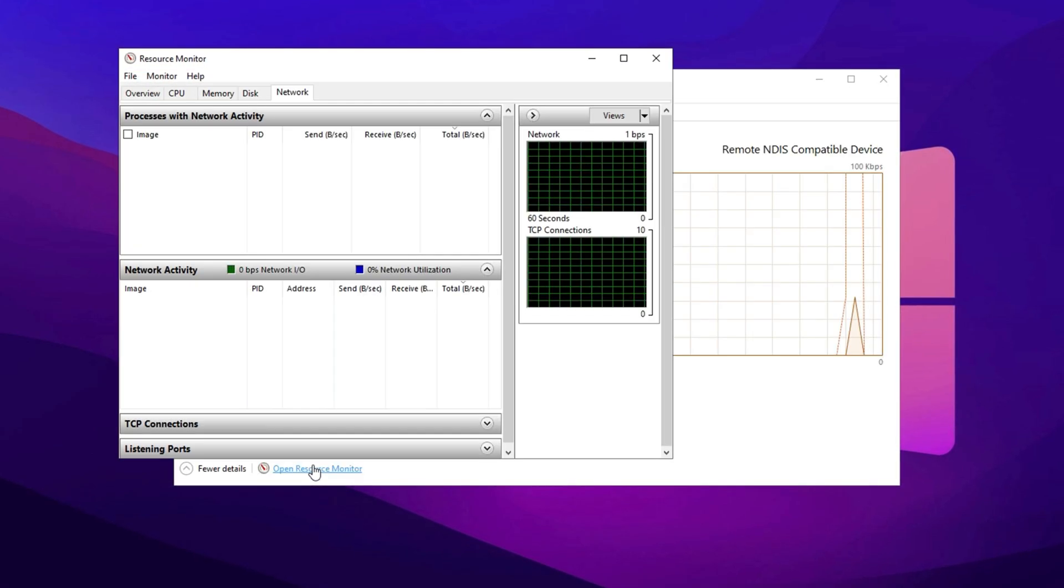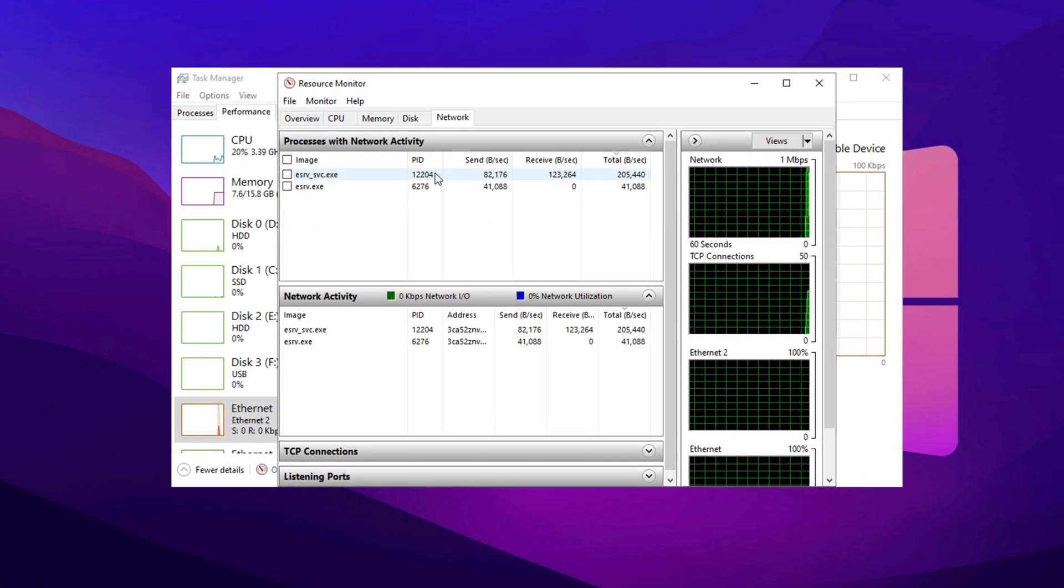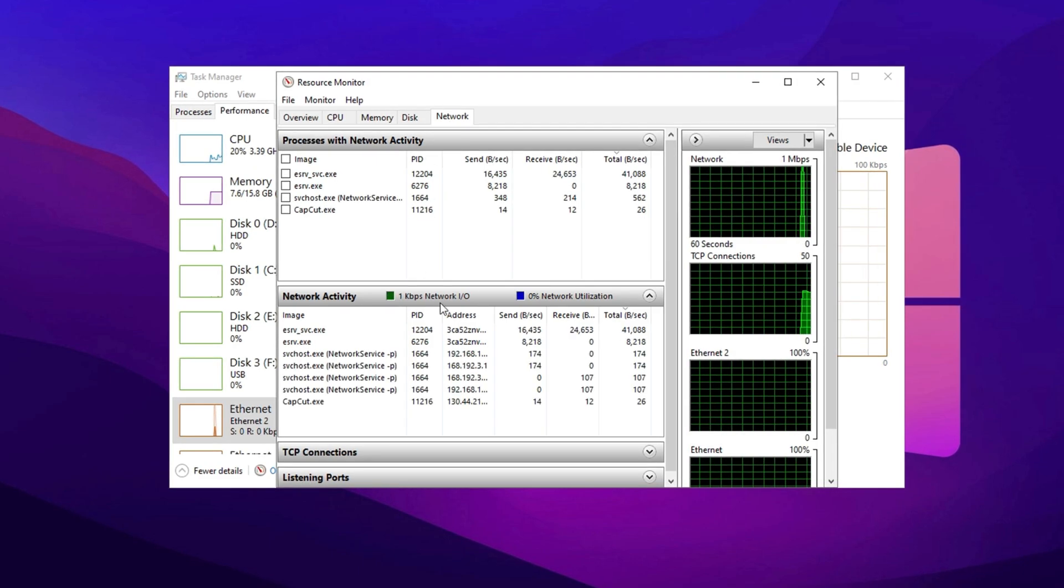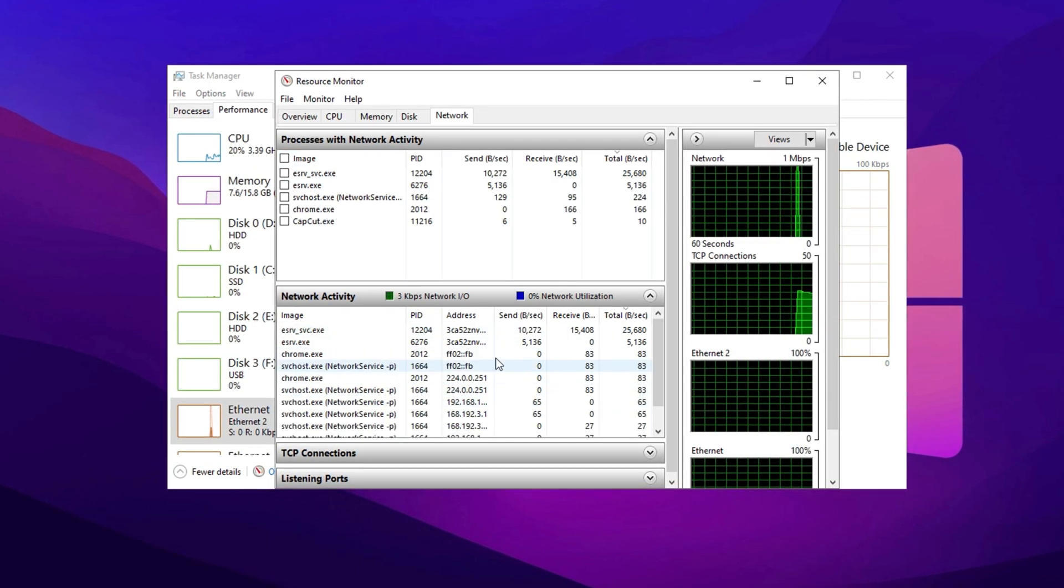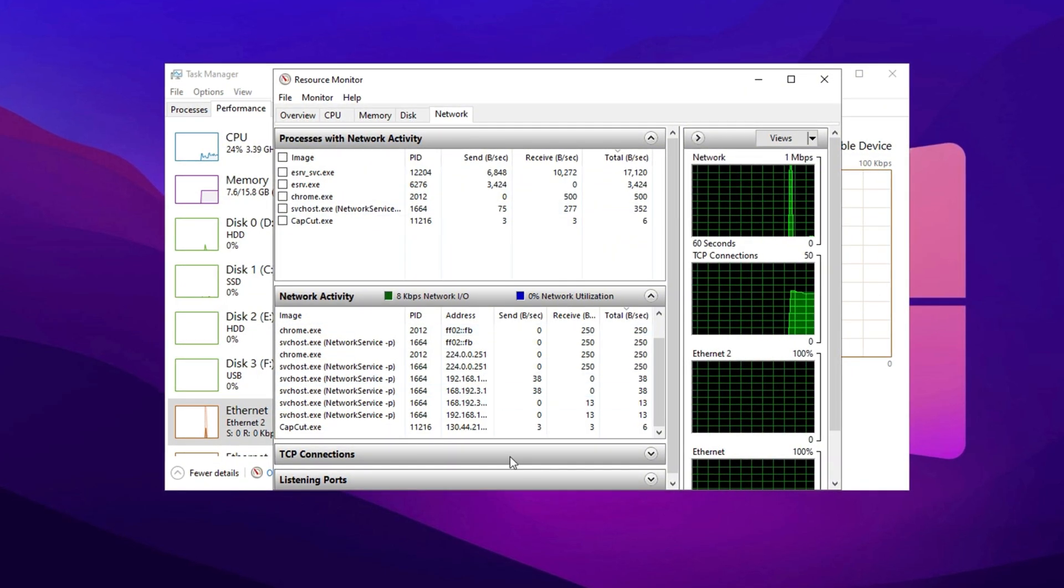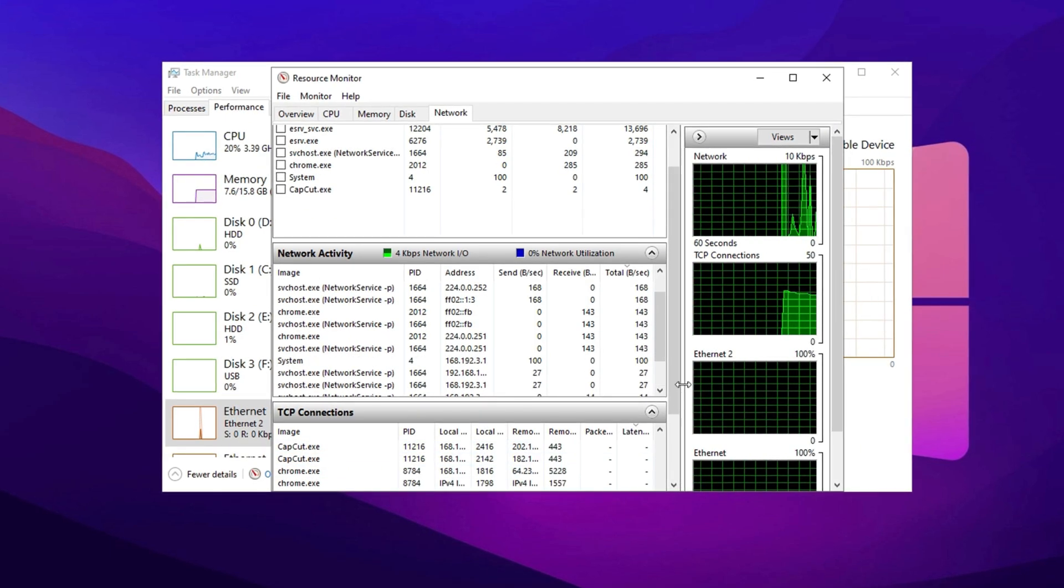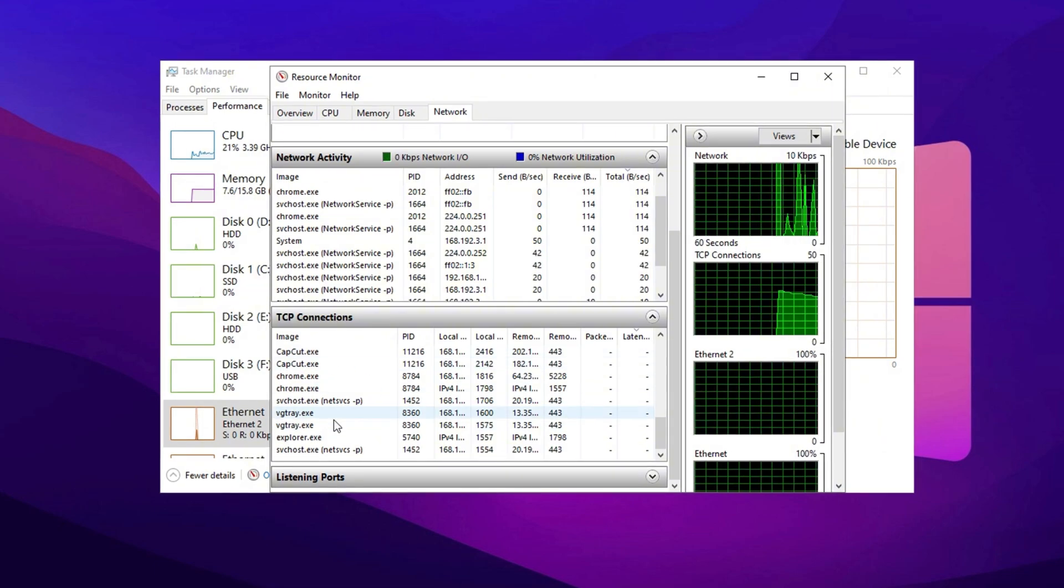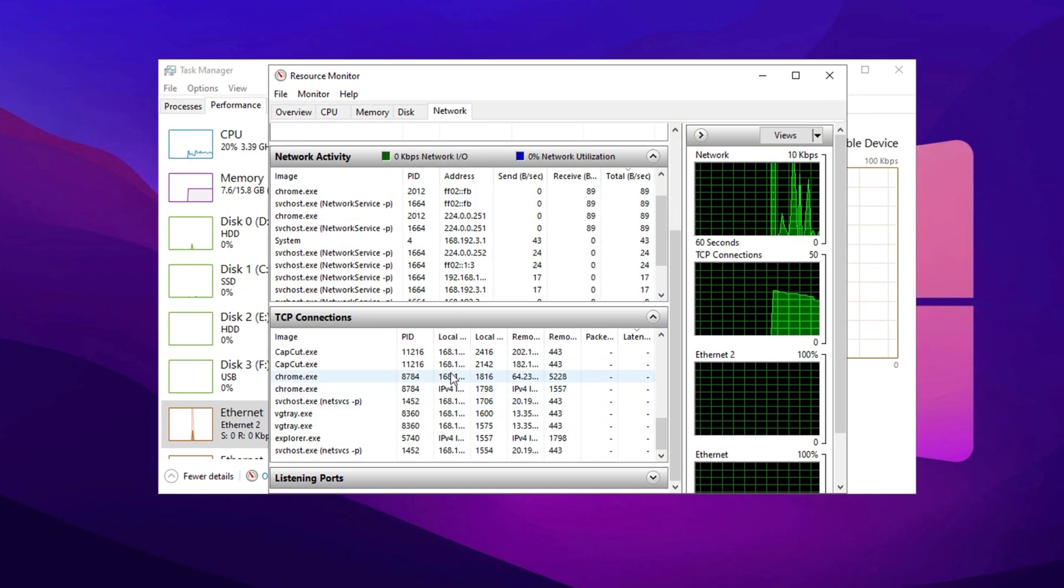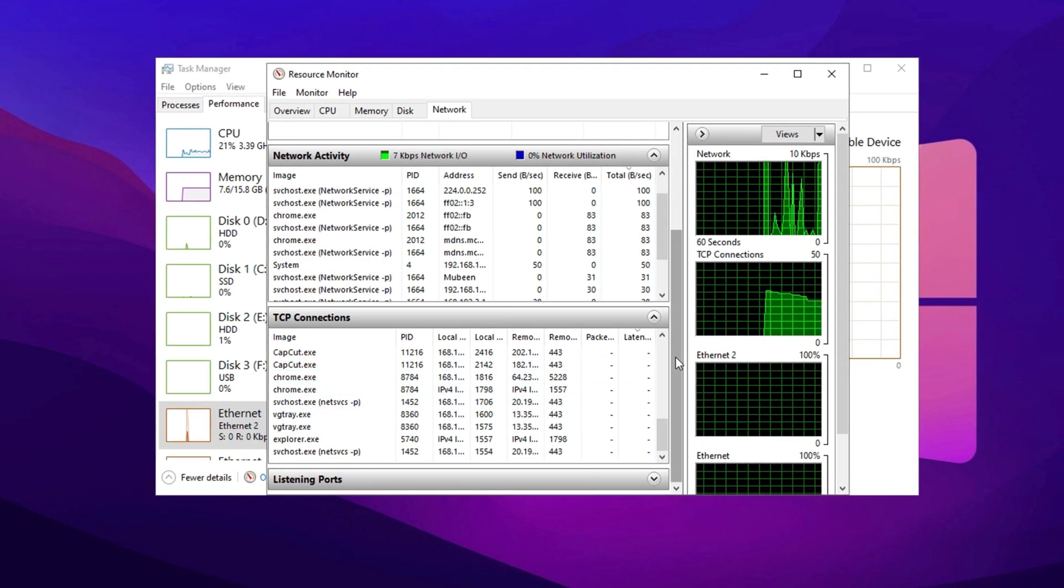Scroll down and click on Open Resource Monitor at the bottom of the window to access more detailed network activity information. In Resource Monitor, navigate to the Network tab. This section provides a complete list of applications and processes currently using network bandwidth. Below that, in the TCP Connections section, you can monitor packet transmission and latency rates for different applications.